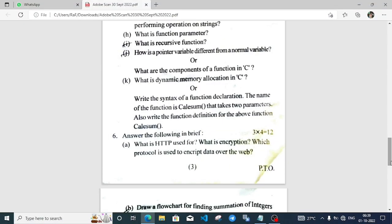Welcome to ItsRafiq. Welcome to Tinisukiya District Computer Science Paper Solution Part 2. Question number K: What is Dynamic Memory Allocation in C? This is the process through which we can assign memory to a variable dynamically during execution time, known as dynamic memory allocation. For this we use malloc function.